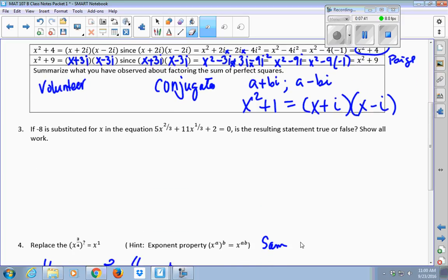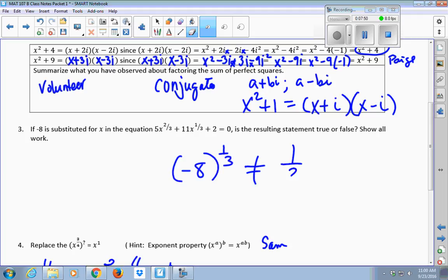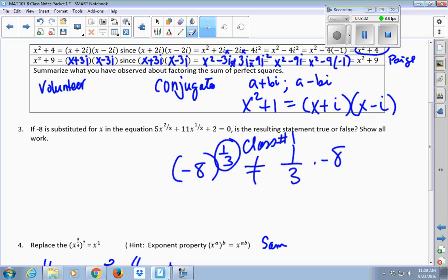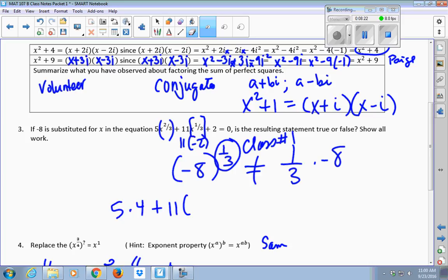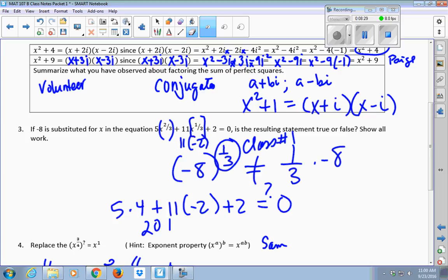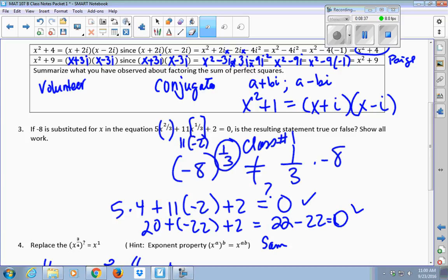A mistake I saw people make: this does not say one-third times negative 8 — it's an exponent. This says the cube root of negative 8. You have to remember your order of operations: do anything with an exponent prior to multiplying. So this is 11 times negative 2, because that's the cube root of negative 8. This one asks you to find the cube root of negative 8 and then square it — that's 4. So 5 times 4 plus 11 times negative 2 plus 2. Working the left side gives you 22 take away negative 22, which equals 0. That's a true statement.